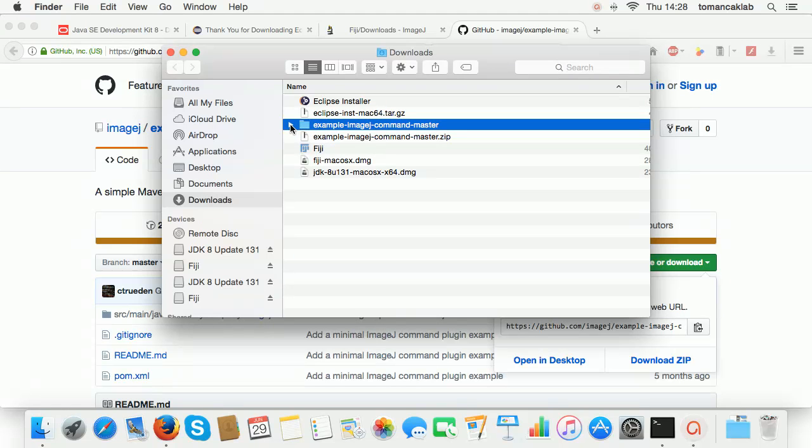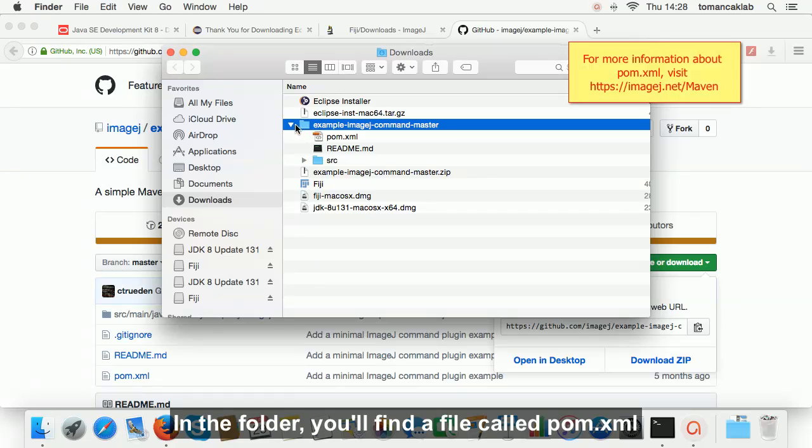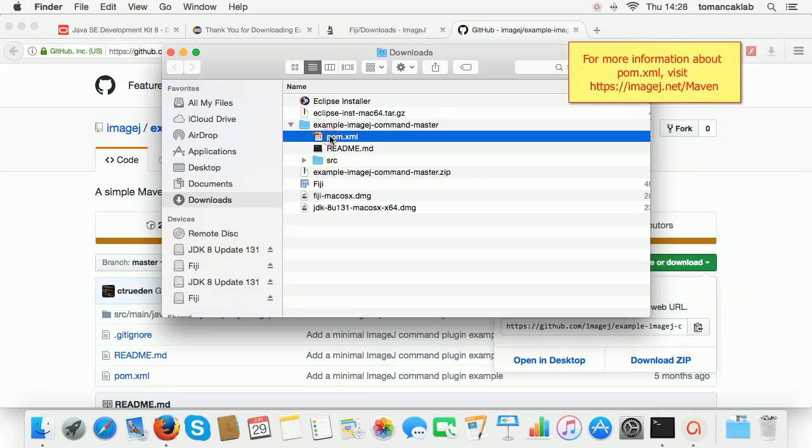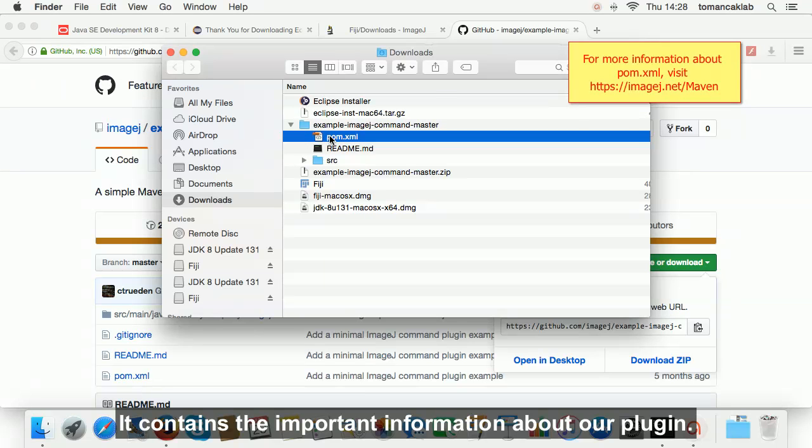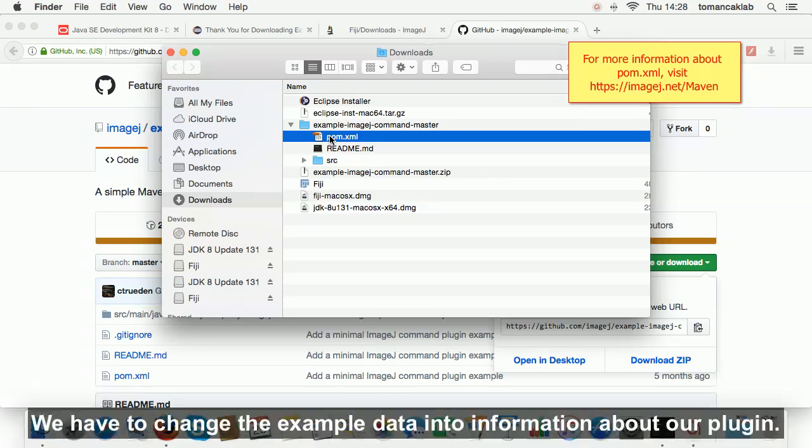In the folder, you'll find a file called pom.xml. It contains the important information about the plugin. We have to change that example data into information about our plugin.